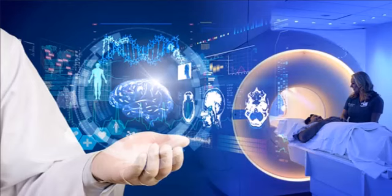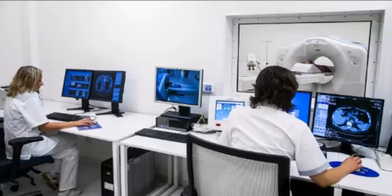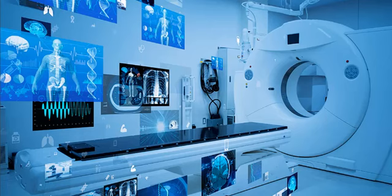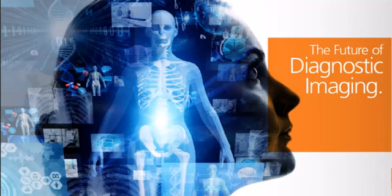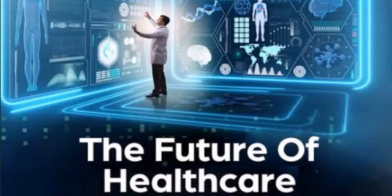Radiographers must be adept at using advanced imaging software and tools to analyze cross-sectional images. Familiarity with digital platforms and image processing techniques enhances their ability to extract valuable information from scans. Radiographers proficient in both cross-sectional anatomy and technological applications are better positioned to achieve improved diagnostic and therapeutic outcomes. Radiographers around the world must possess this knowledge to provide consistent, high-quality care. International collaboration and knowledge exchange can help standardize radiographic practices and improve patient outcomes globally. Advances in artificial intelligence and machine learning are poised to revolutionize image analysis and interpretation.